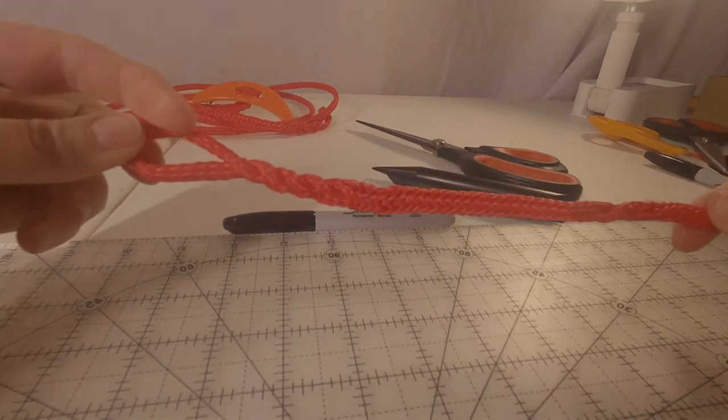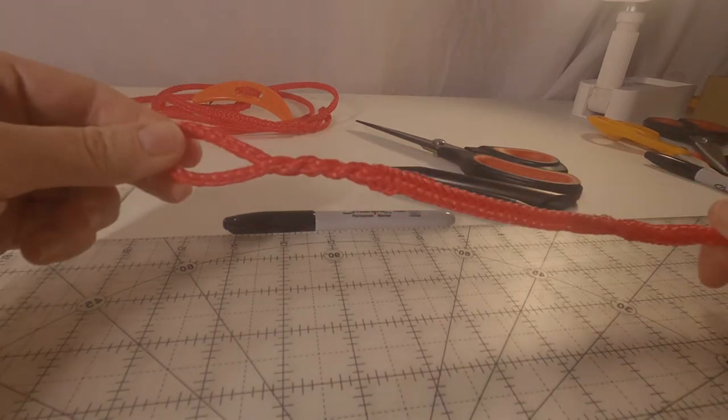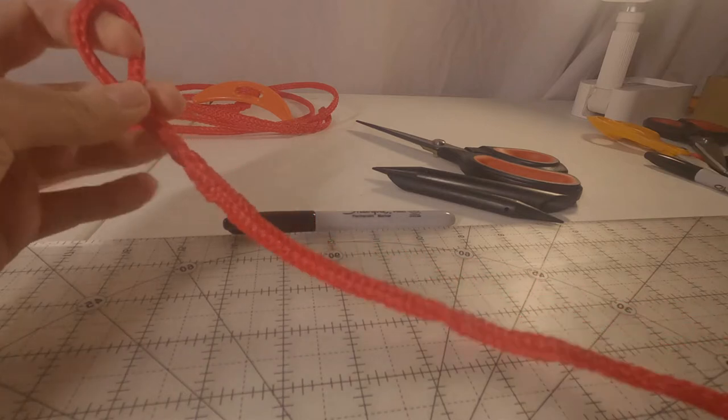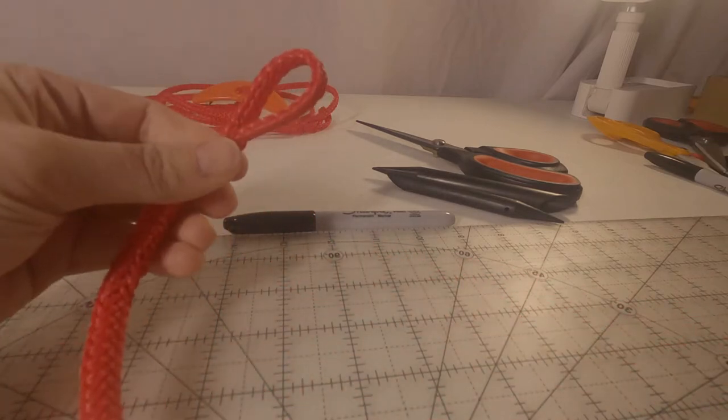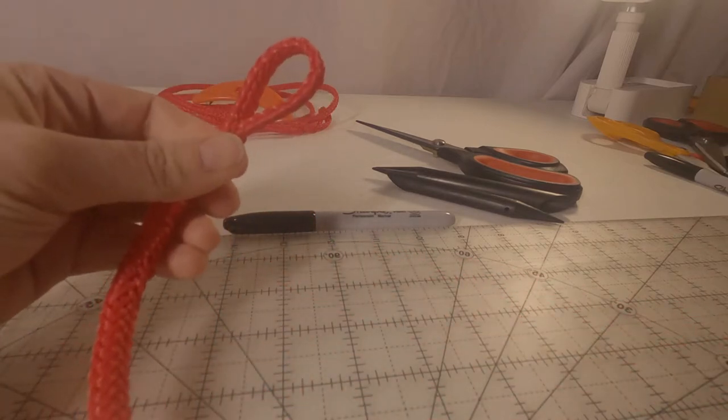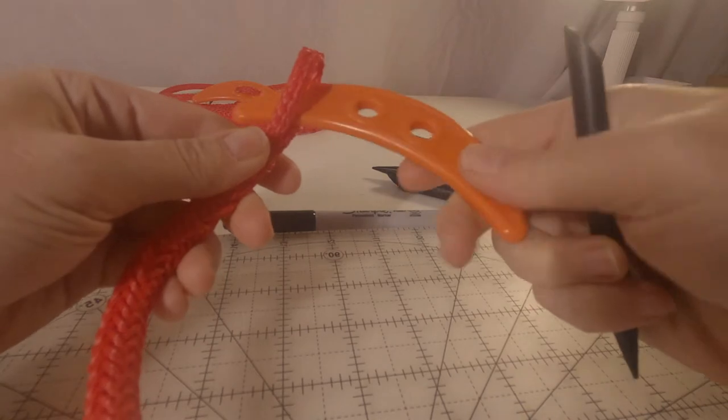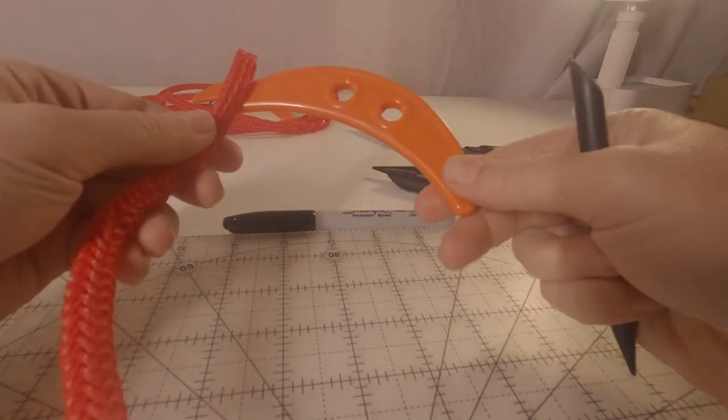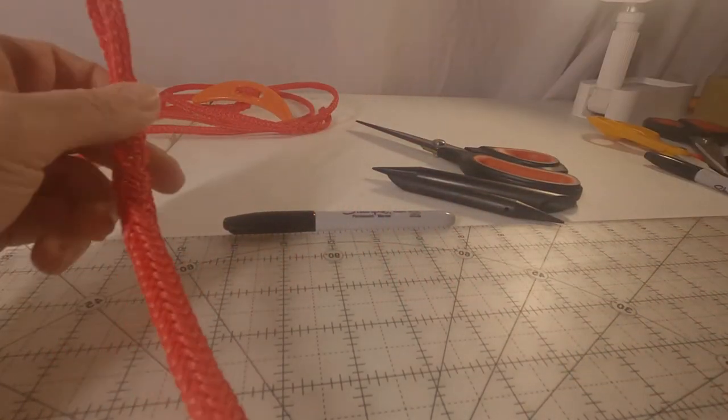So our loop end of our tug is done. I always like to check out the size of my loop. That should be just fine.